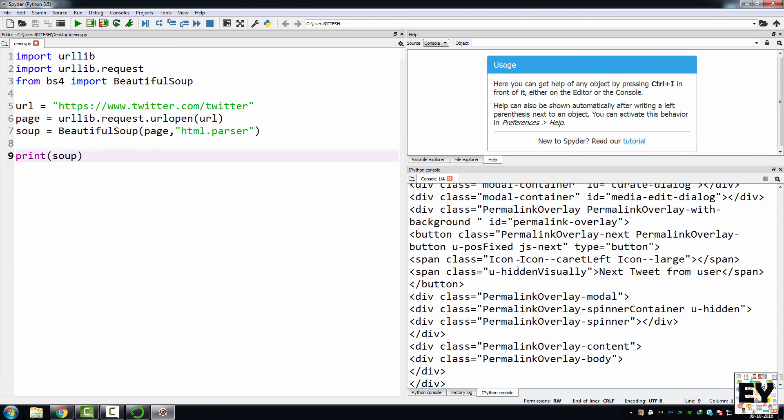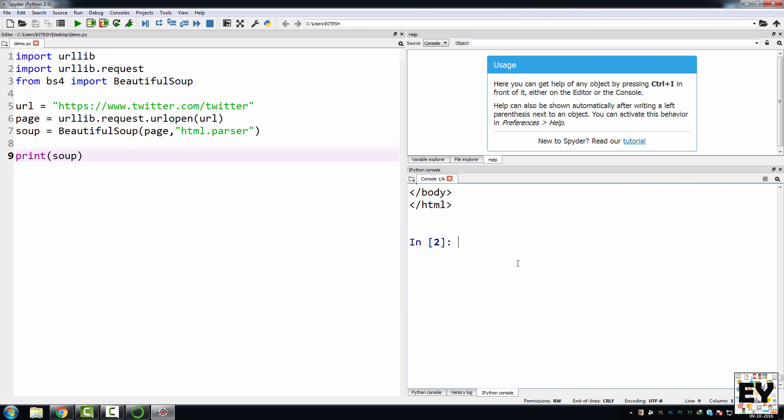In this way, you can run your Beautiful Soup code inside Spider. If you are trying to run Beautiful Soup without this Anaconda, you will get some error. So I will suggest you to run your Beautiful Soup code inside this Anaconda. That's it for this video guys, I hope to see you in my next video. Bye guys.